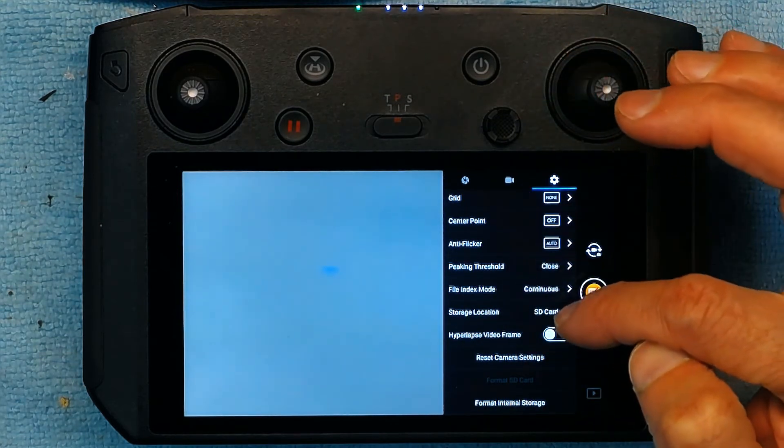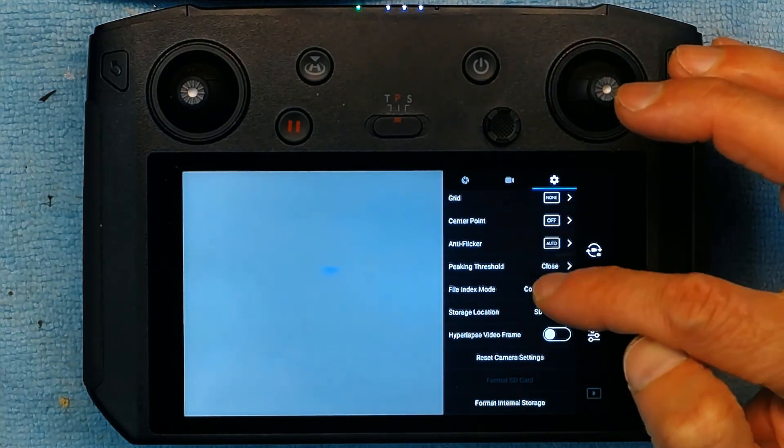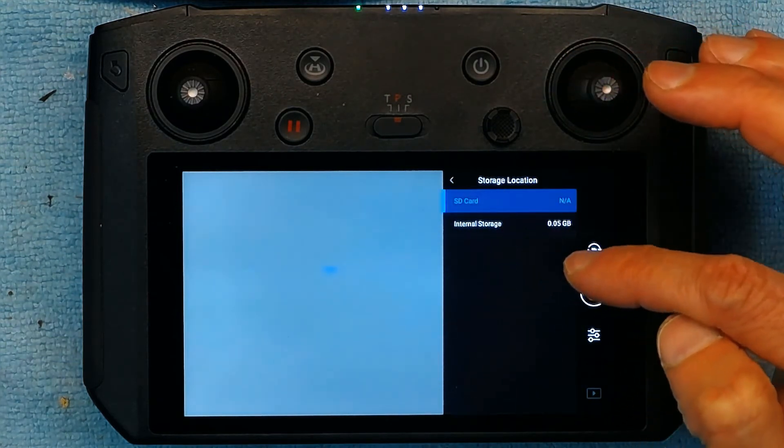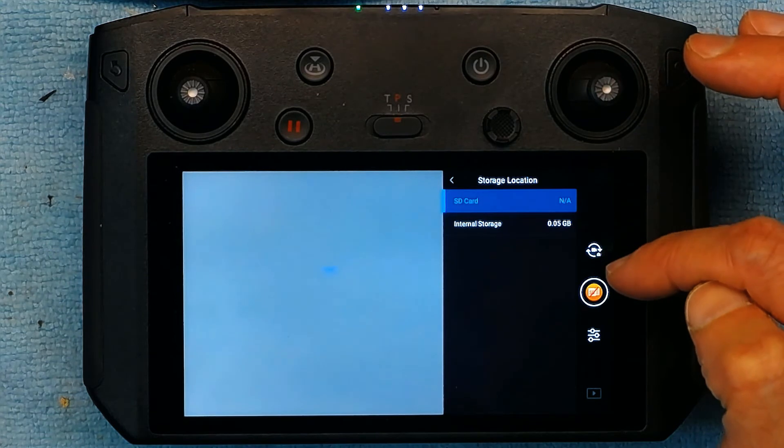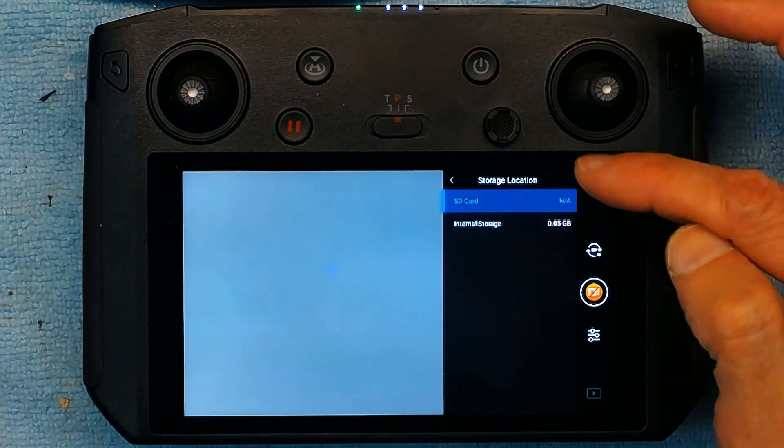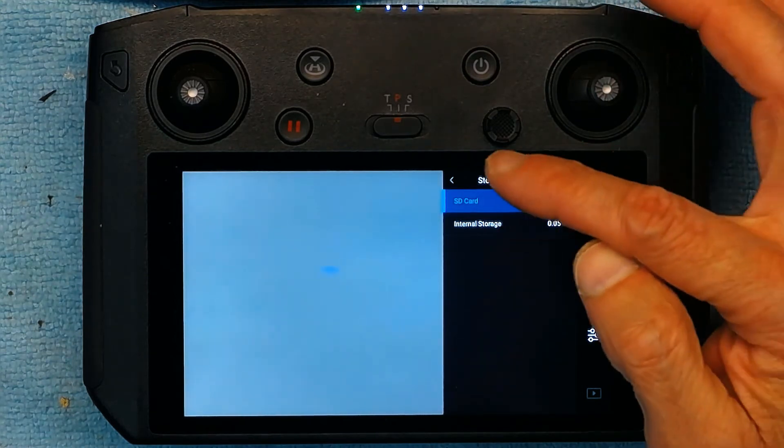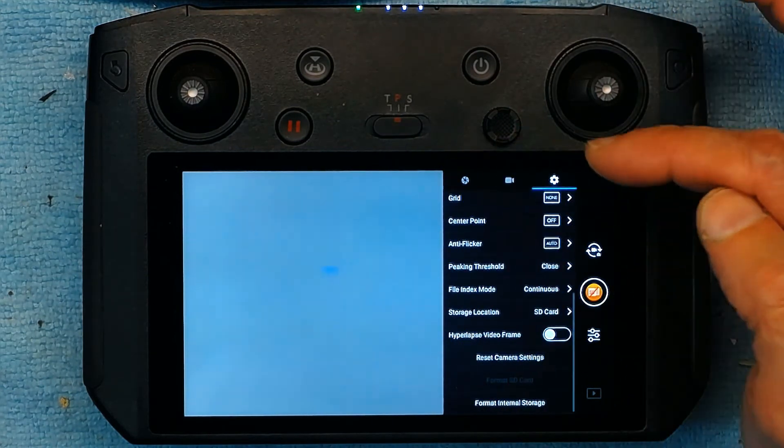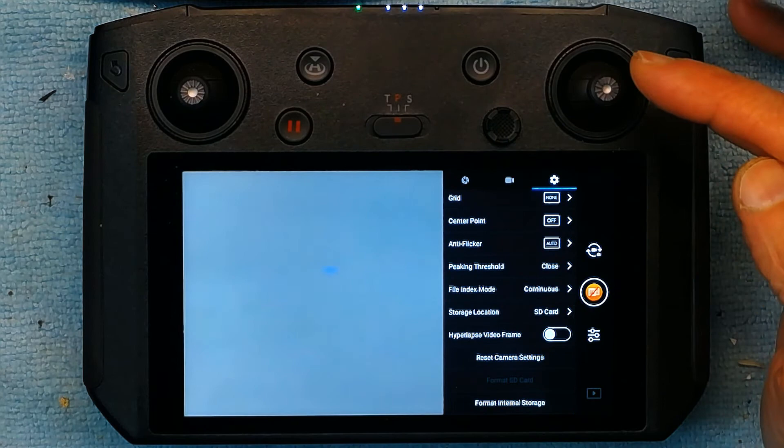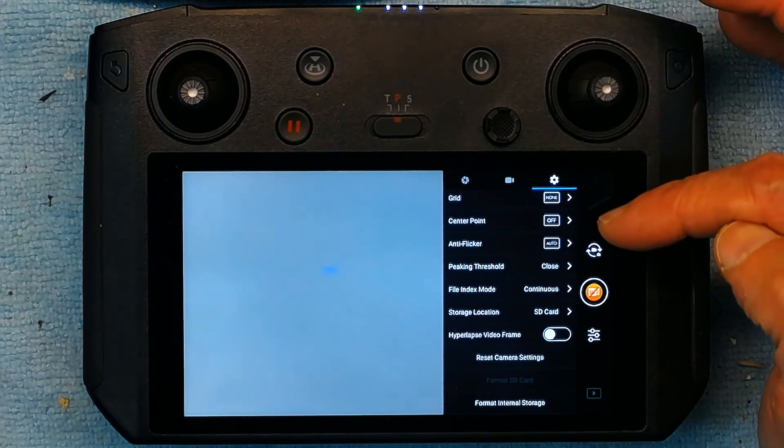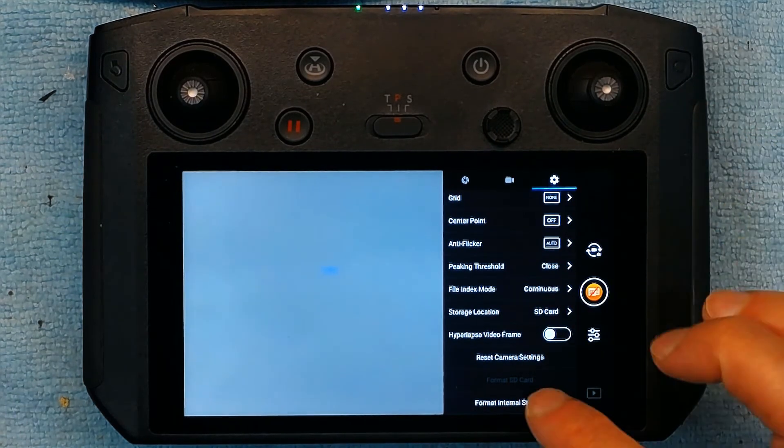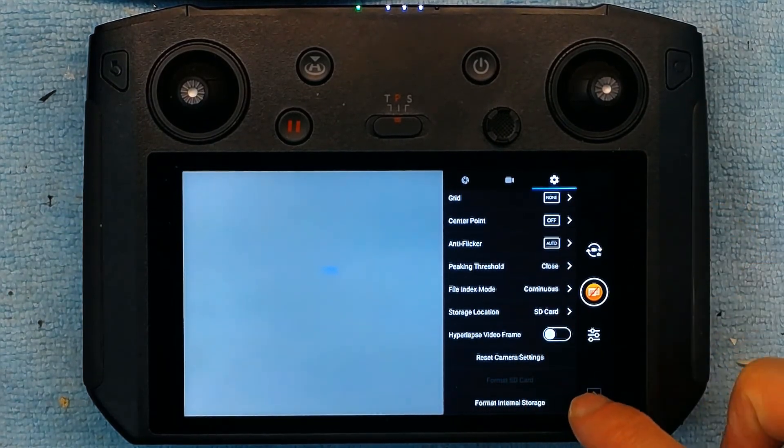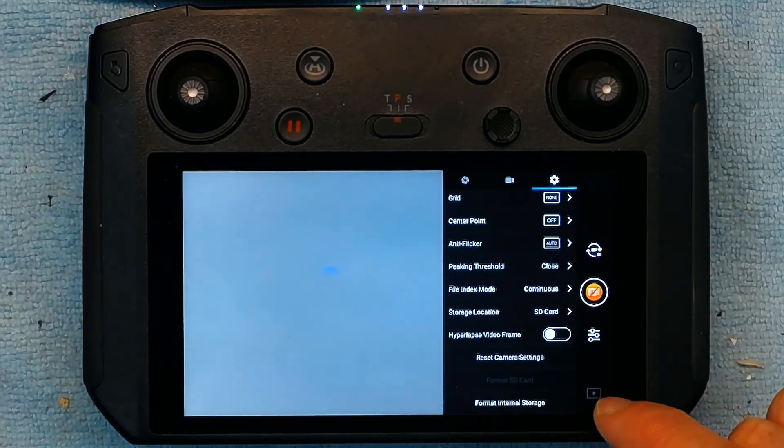And then right here is the SD card formatting. Which you could go to SD card if you wanted to format. Currently there aren't any SD cards available so the drone has no SD card. But you could choose the SD card format right here.